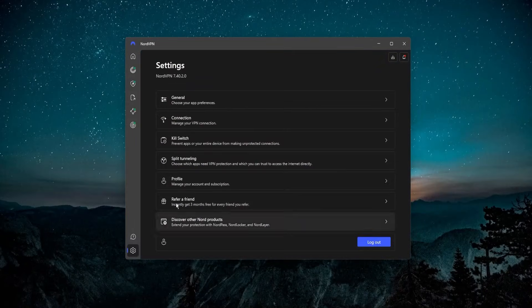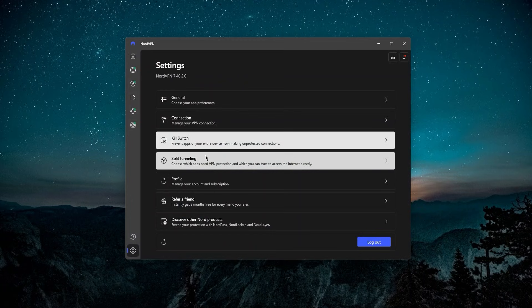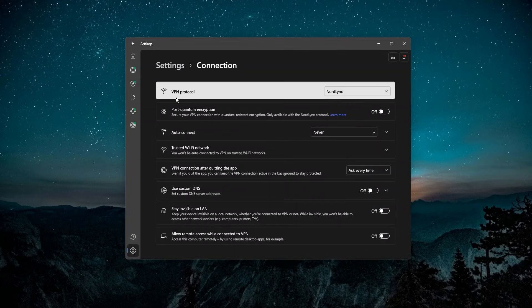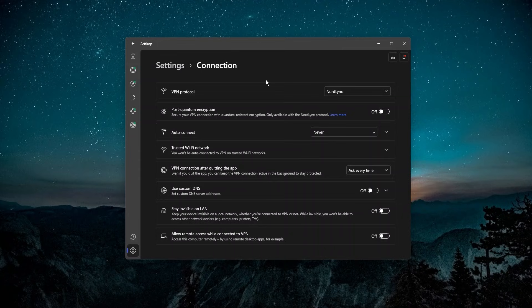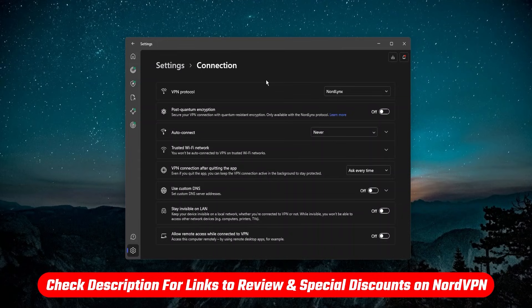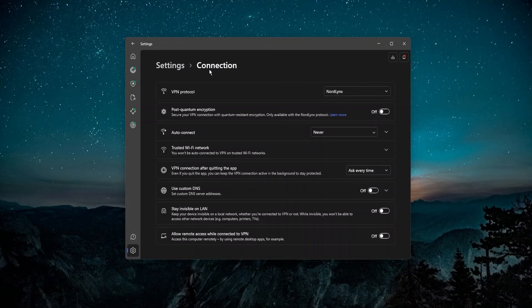Besides specialty servers, if you go into the settings there are a ton of different things. They have a kill switch and split tunneling — two features you definitely want on your VPN. They have different protocols, which has a lot to do with the speed of your VPN. NordLynx is going to be the fastest. If you're in a country with very restrictive internet like Iran or China, they have NordWhisper. There are a ton of different features here, and this is all just for the VPN itself.